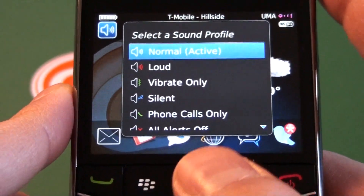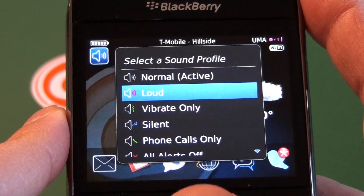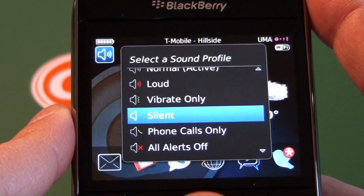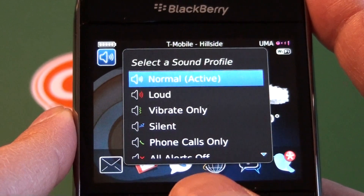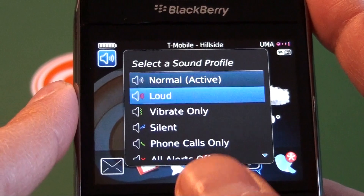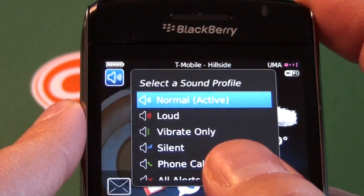You can see we have a couple different options. We have normal, loud, vibrate only, silent, phone calls only, and all alerts off. These are the profiles that we have already that are default on the device.